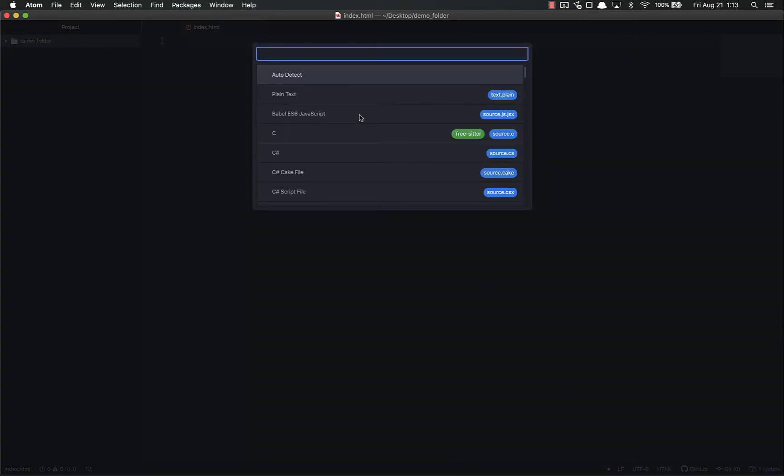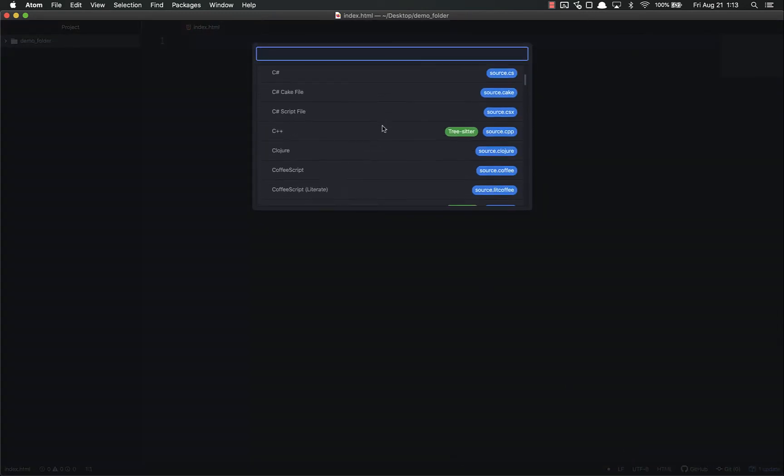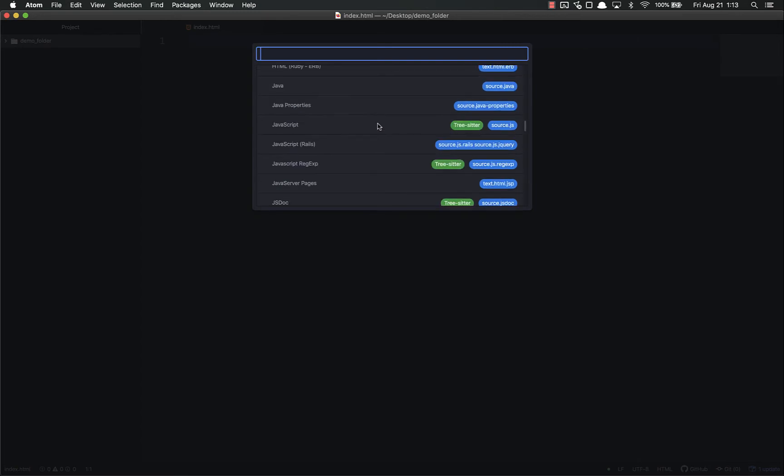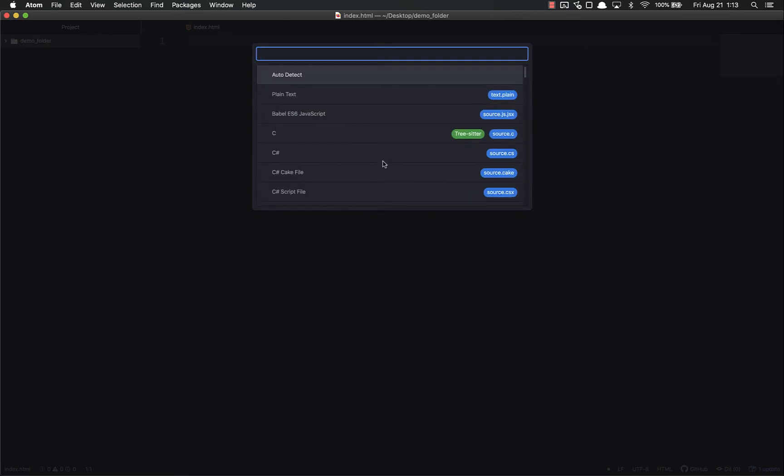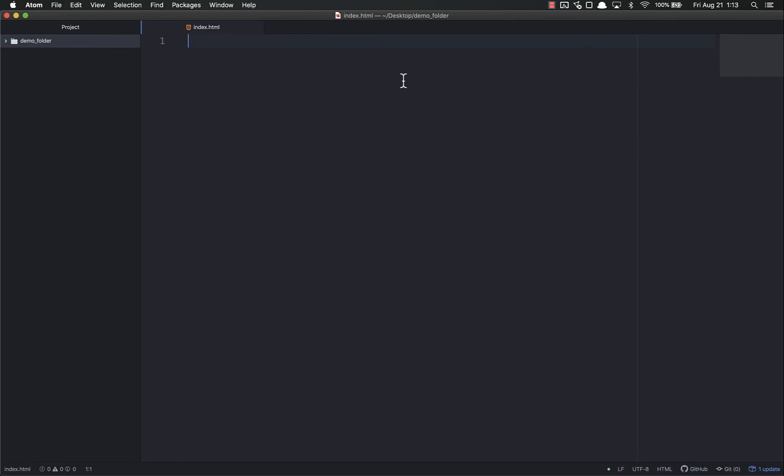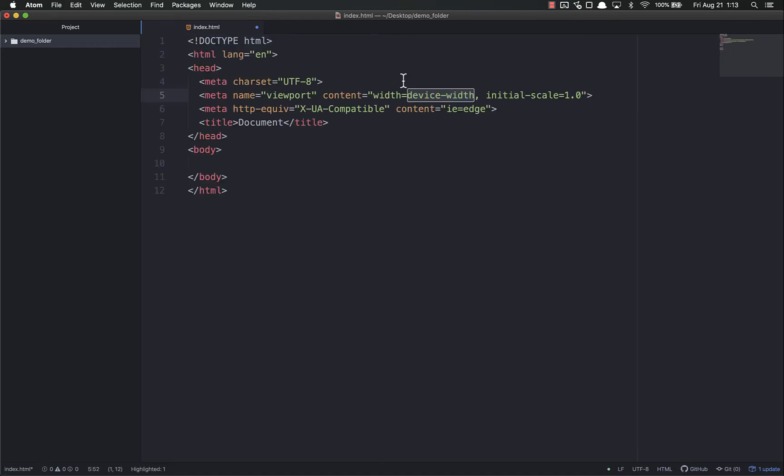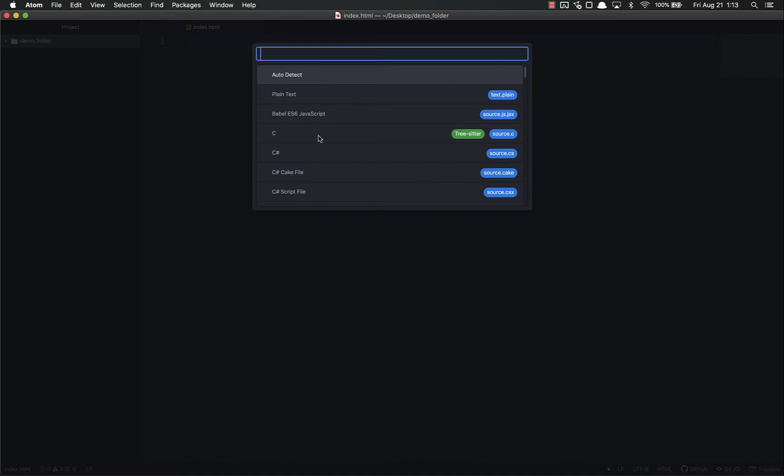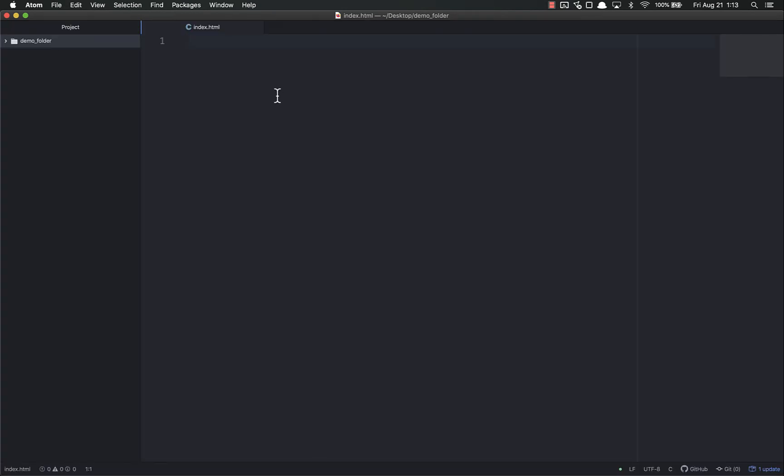I can change that manually if I want to. You've got all these different languages, and there's more you can add through packages. By default, it'll pick the one based on the extension you chose. This is why I can do html:5 and hit tab, and that works fine. But if I change this to C and do html:5 and hit tab, nothing happens.